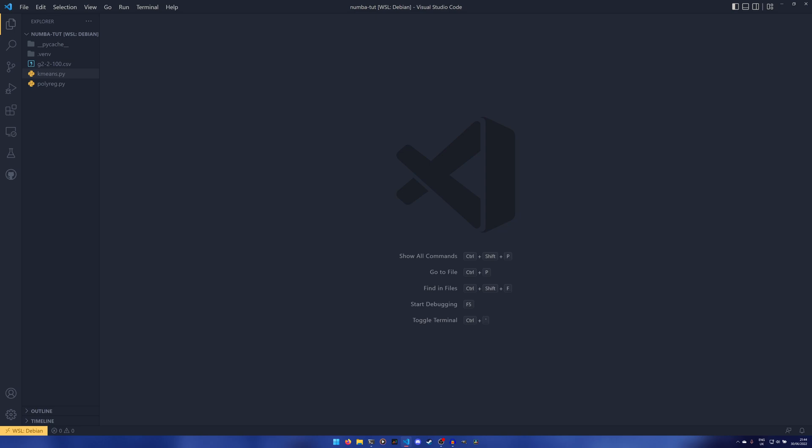then just-in-time compilation will really help because you get the speed ups each and every time you run it and those add up.